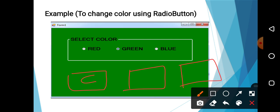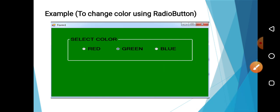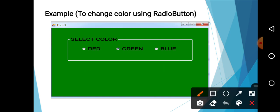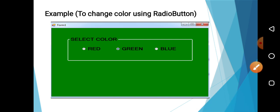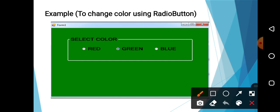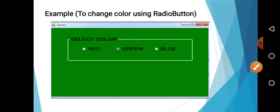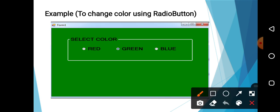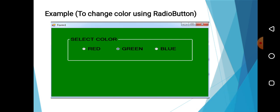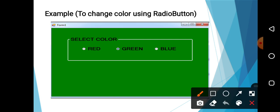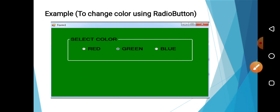Now the only difference is that with checkbox, you can select multiple options at the same time. Here I have this border, one panel control in that I have taken all the radio buttons. If you want to use that you can, otherwise leave it. Now I have designed the form to change the back color using radio button. You can also design using checkbox instead of radio button. Take the checkbox over here.